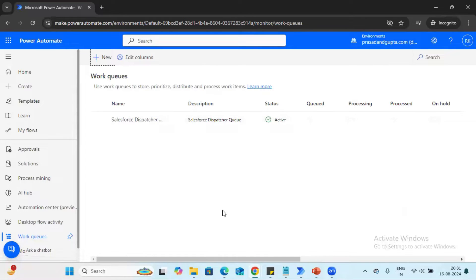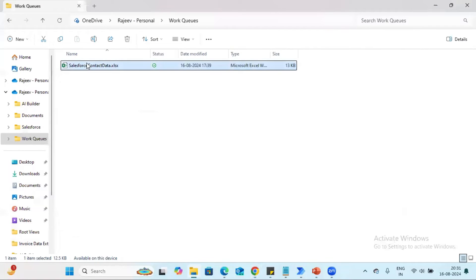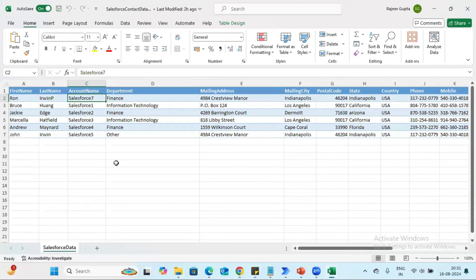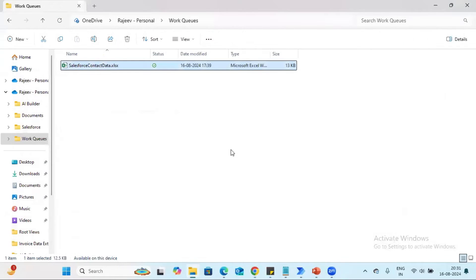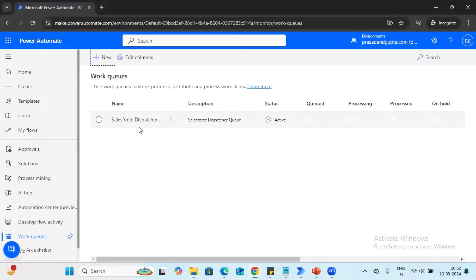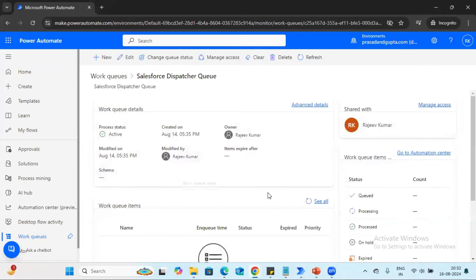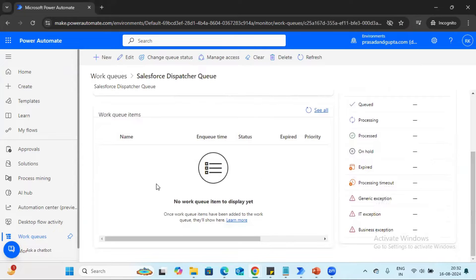I have already created a queue called 'Salesforce Dispatcher'. We are going to use data from Excel where we have information like first name and last name, which we are going to write into Salesforce. For this tutorial, we are just going to see how to update data into the work items. If you click on the queue, you can see information like the queue name, status, created time, and who created it. Currently there are no items available in the queue, so it looks blank.